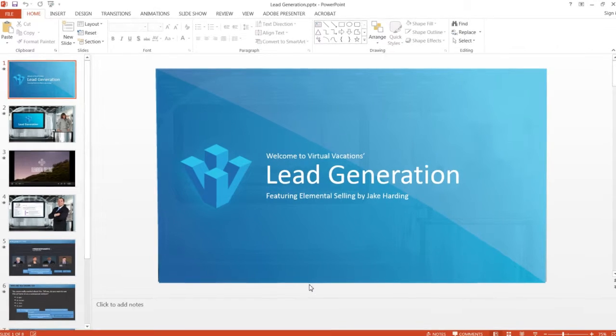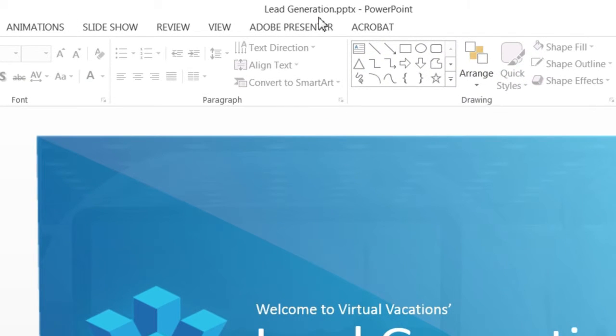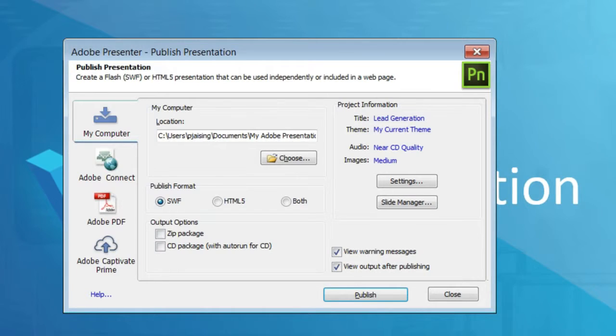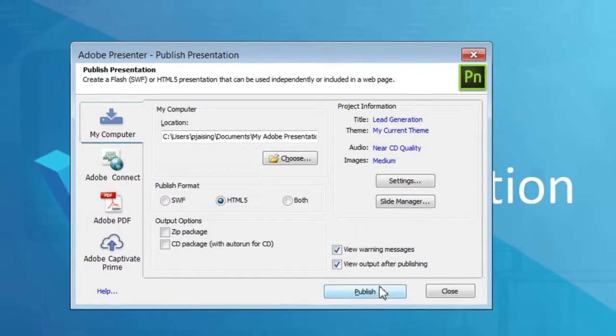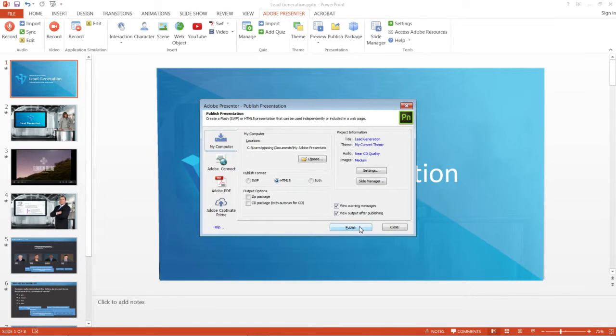To publish your course to HTML5 format, go to the Adobe Presenter ribbon and click Publish. In the Publish Presentation dialog, select HTML5 and click Publish. Then deploy the published course to an LMS or a web server.